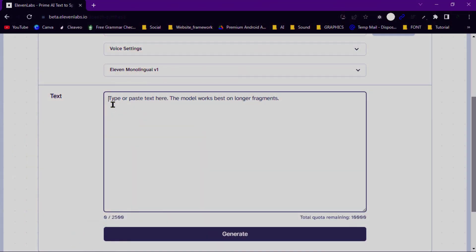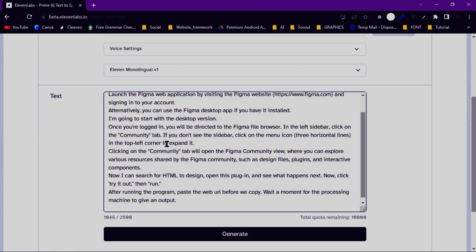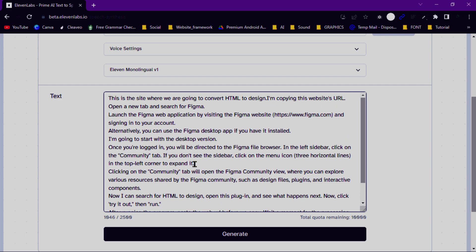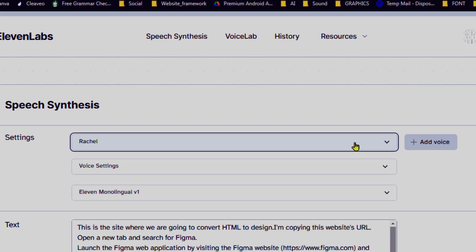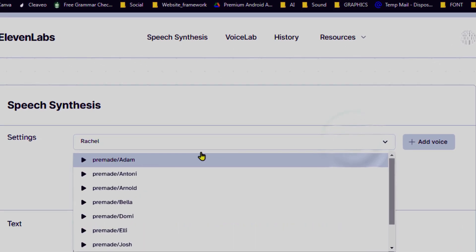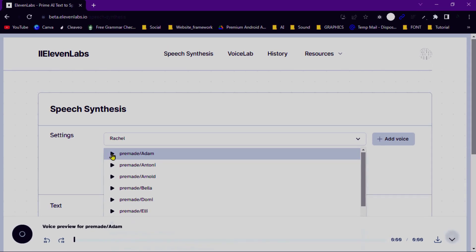Once you have entered your text, you can move on to the next section, which is the voice selection. Eleven Labs offers a variety of voices with different accents and languages. You can choose the voice that best suits your needs from the available options. If you do what you've always done, you'll get what you've always gotten.